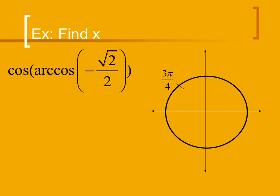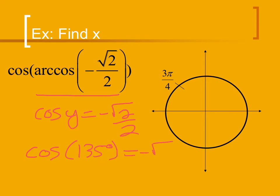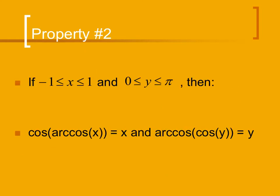Looking at our next example, we have the cosine of the arc cosine of negative radical 2 over 2. Evaluating the inside portion, we get the cosine of y equals negative radical 2 over 2, which first happens at 135 degrees. So we can rewrite this as the cosine of 135 degrees, which simplifies to negative radical 2 over 2. This leads to our second property: the cosine of the arc cosine of x is just x, and the arc cosine of the cosine of y is just y, with restrictions that x is between negative 1 and 1 and y is between 0 and pi.